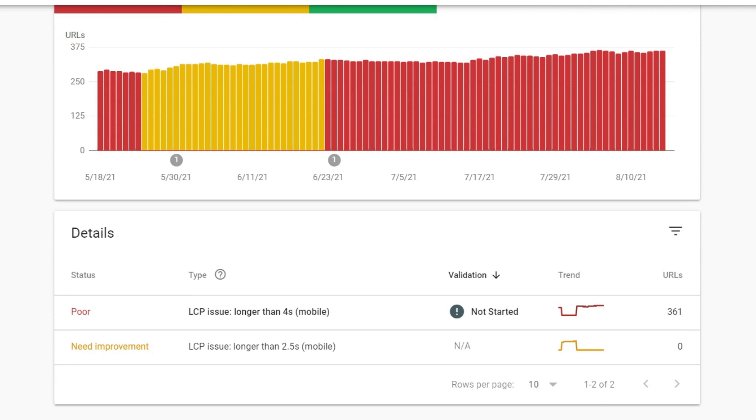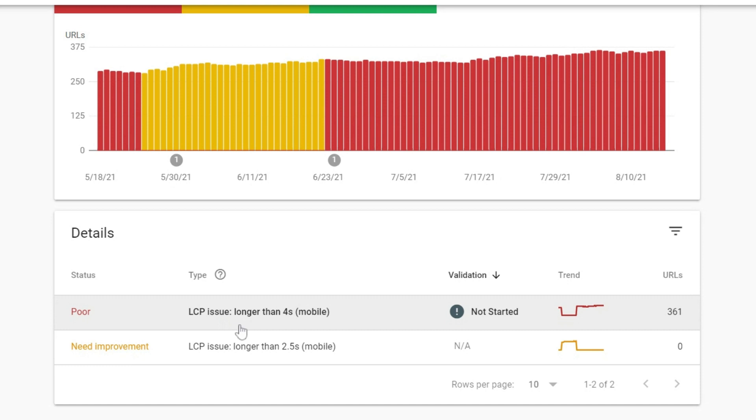But when we scroll down, this gives us the reason why the ones appearing in red as failing or poor, the LCP issue, which again, I explained what that is in the Core Web Vitals video there. These take longer than four seconds to load on mobile. That's a problem we got to fix. And this one also had an LCP issue that took longer than two and a half seconds on mobile.